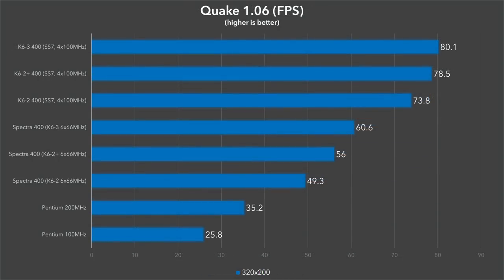First up is Quake, a game that's not too demanding for older Socket 7 chips, but as you can see the Spectra 400 doubles the frame rate from 25.8 to 49.3 frames per second. Very impressive and very noticeable. The fast on-die L2 cache of the K6III does make a substantial difference here with an extra 10 frames per second added on top of the K6II.